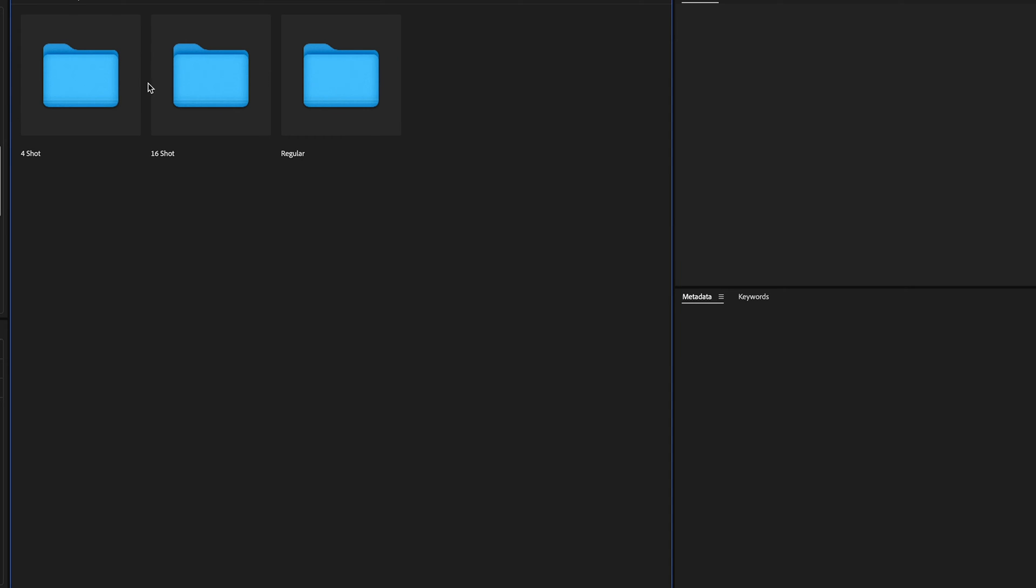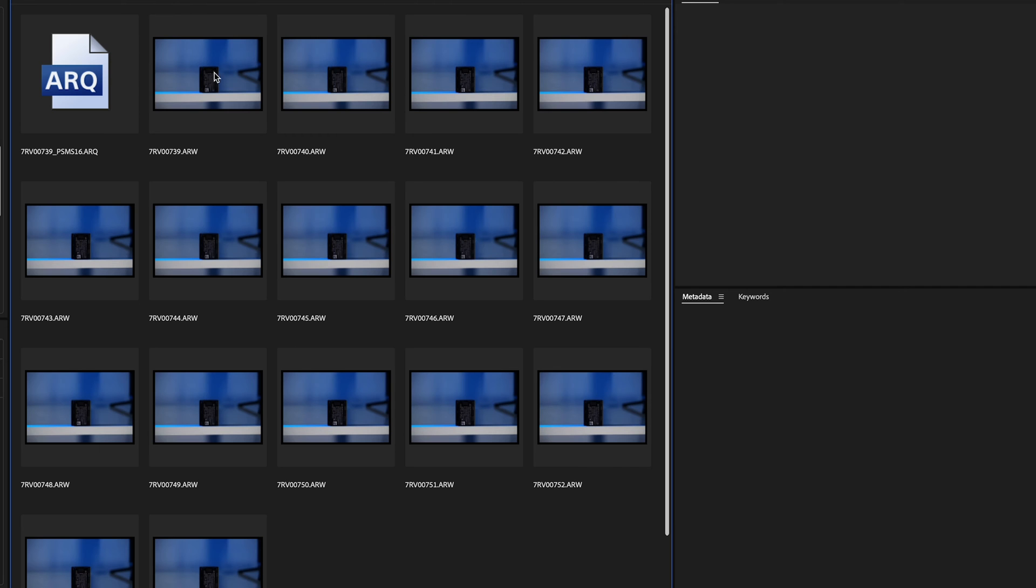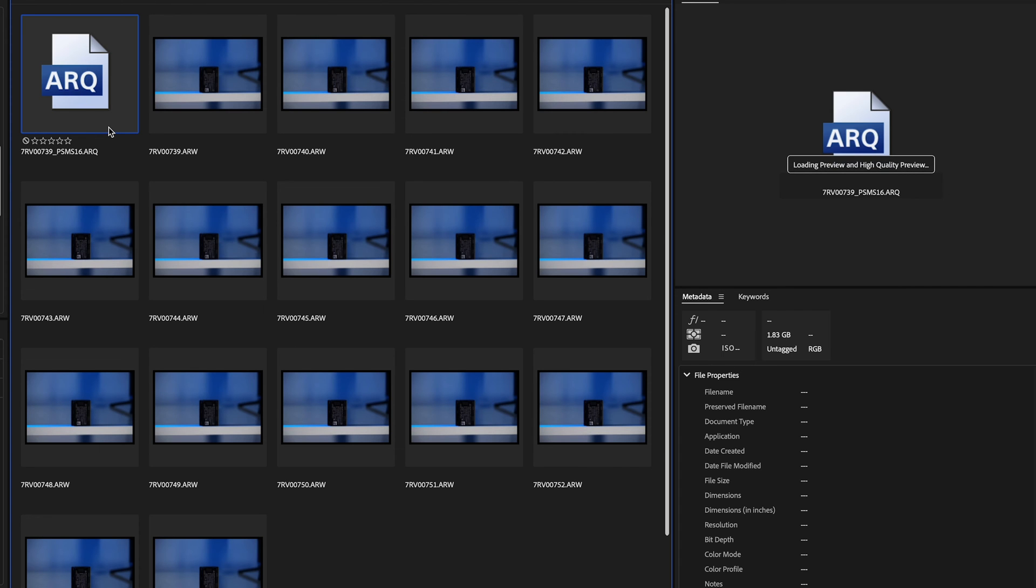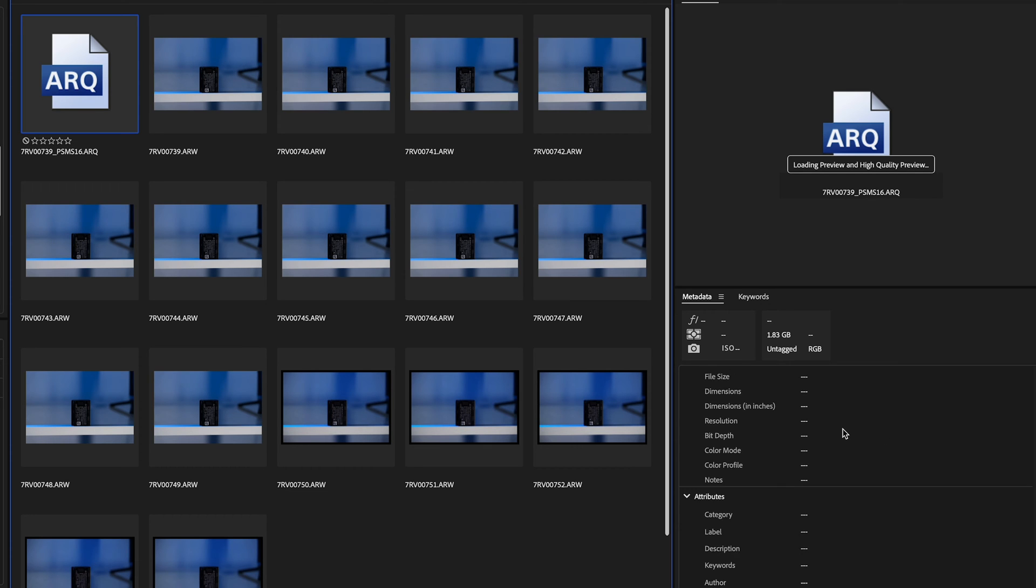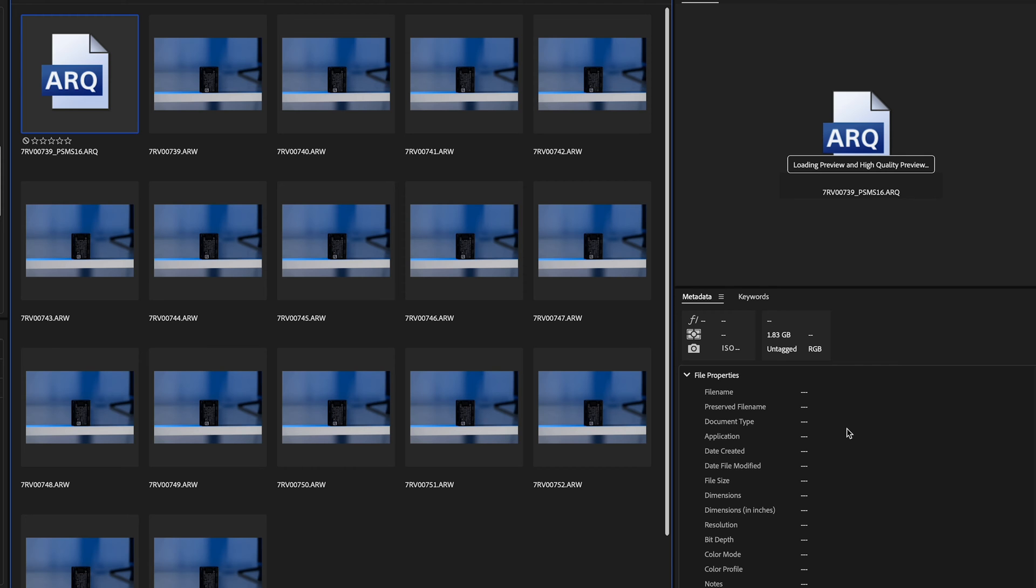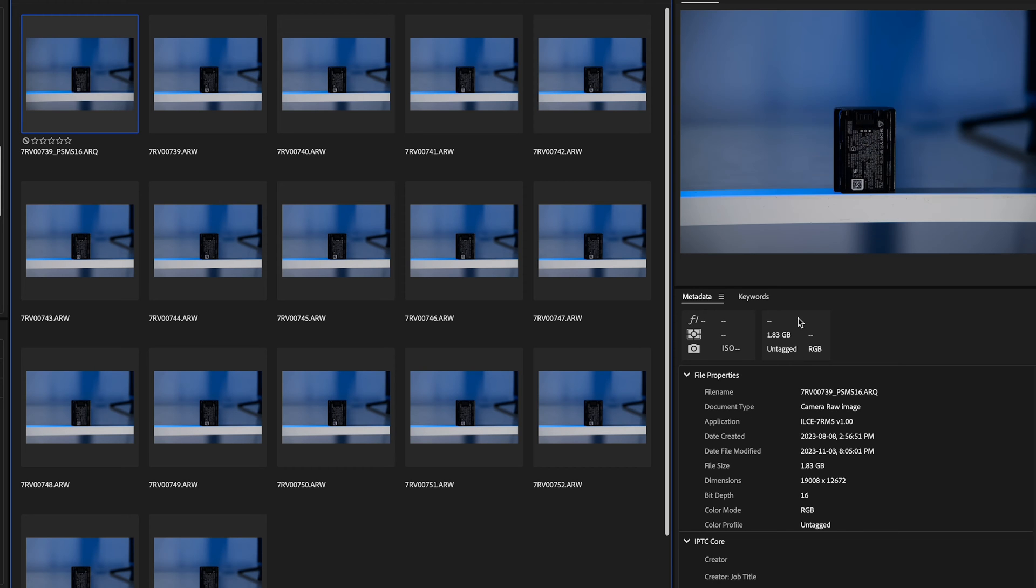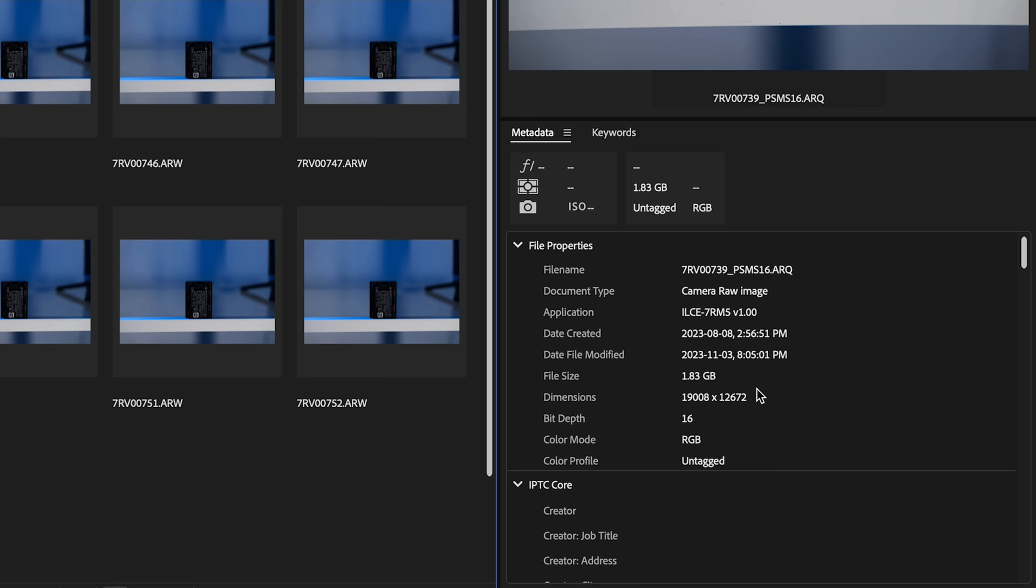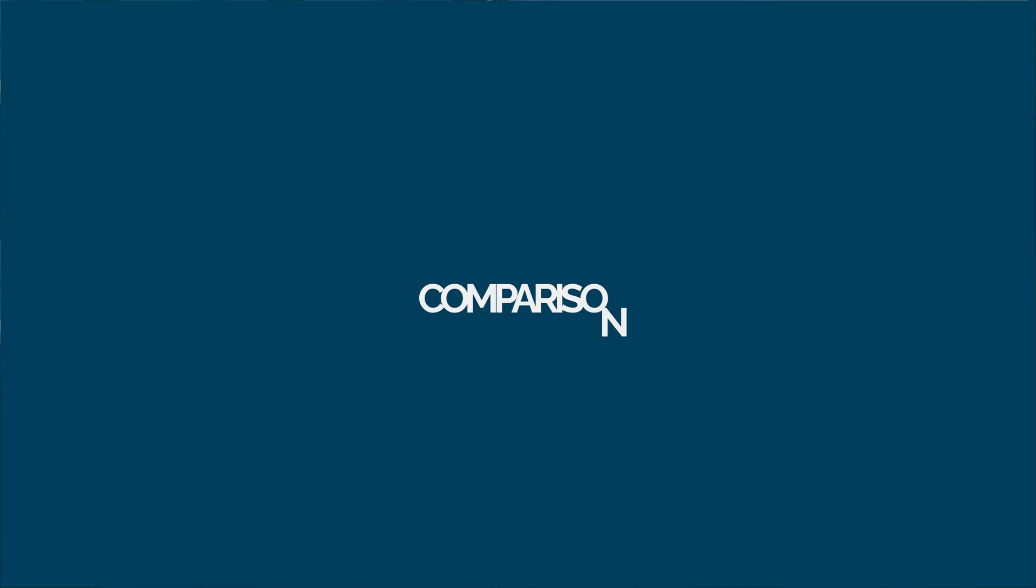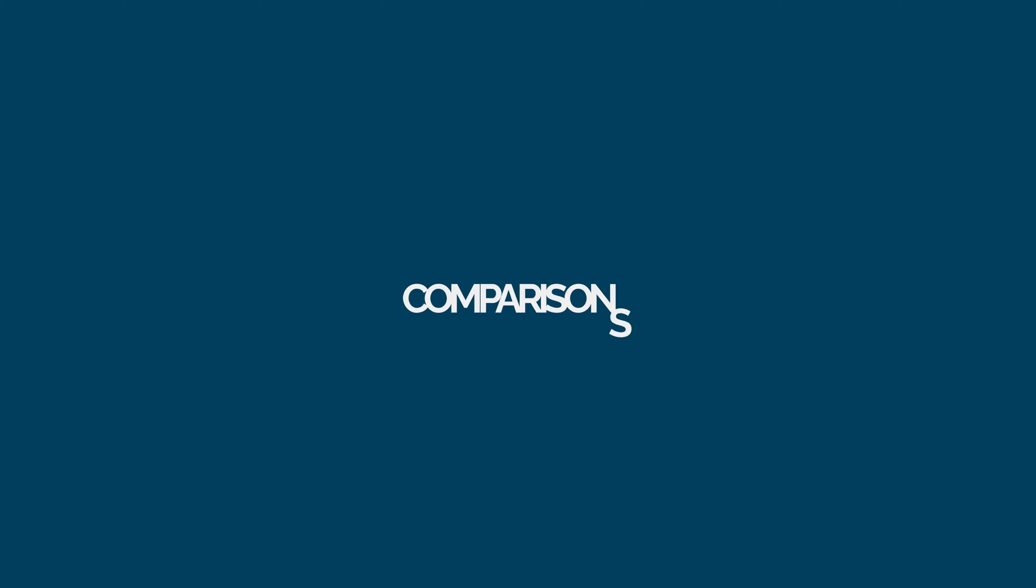And if you go to the 16 shot which I have here, the file size is so large it's taking a while for Adobe Bridge to preview it. But there we go. The dimensions are now 19,008 by 12,672 pixels which is pretty insane and the file size is massive, 1.83 gigabytes for one photo. Let's see if it's actually worth it.